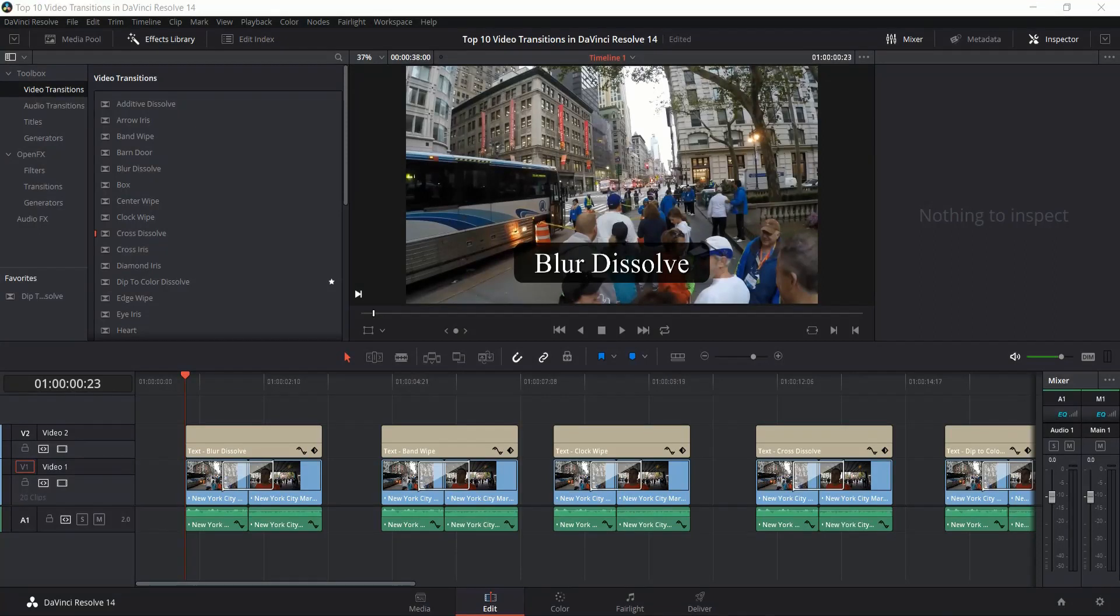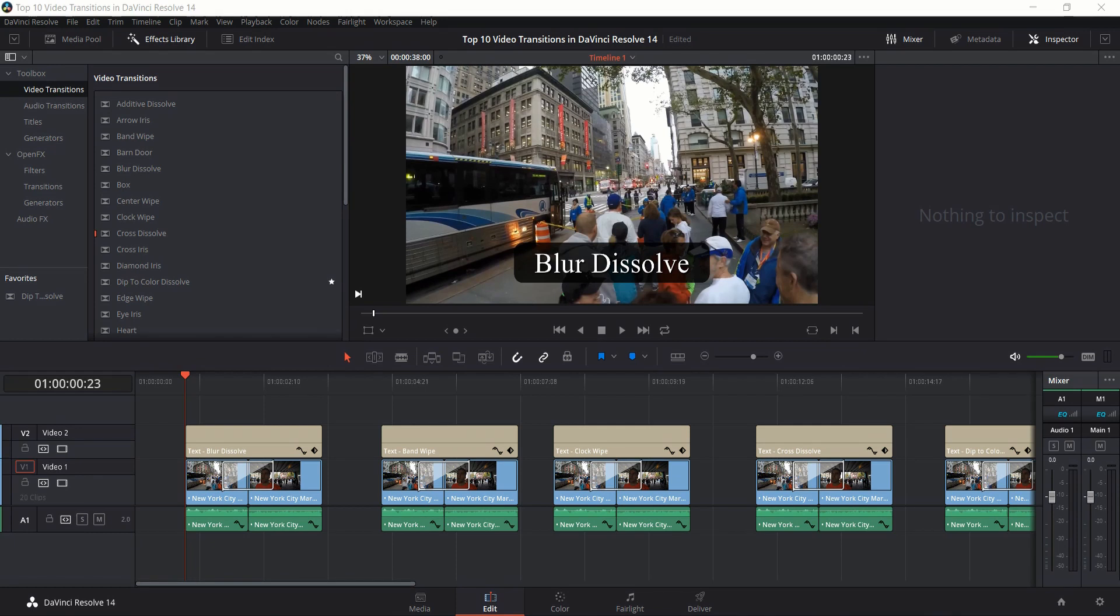Hello everybody, Chris here. In this video I want to show you guys my opinion on the top 10 video transitions in DaVinci Resolve 14. All of these transitions are available straight out of the box and we'll talk about each one a little bit.